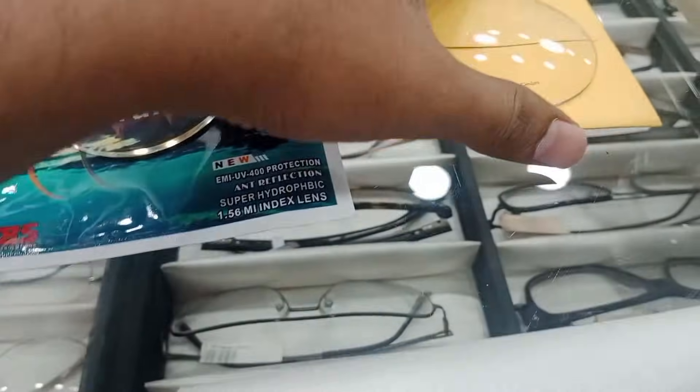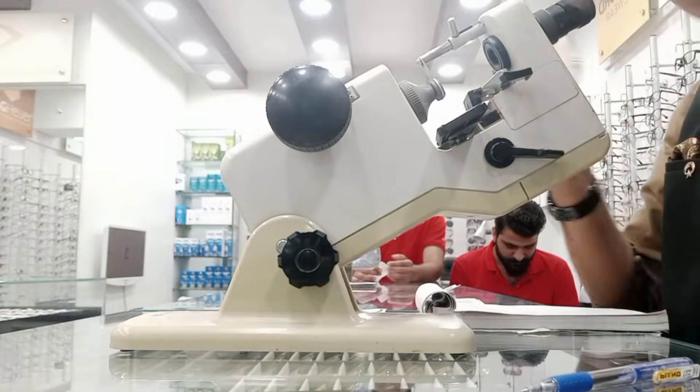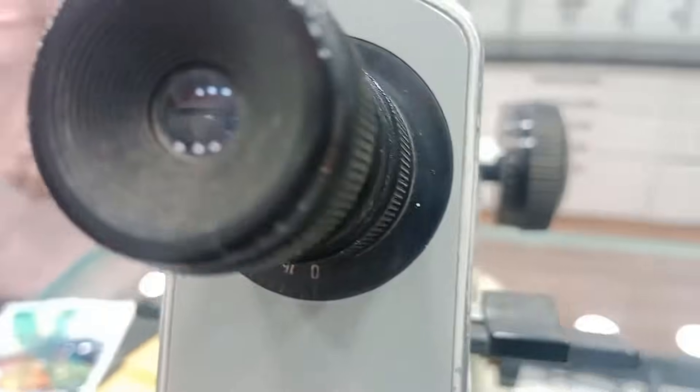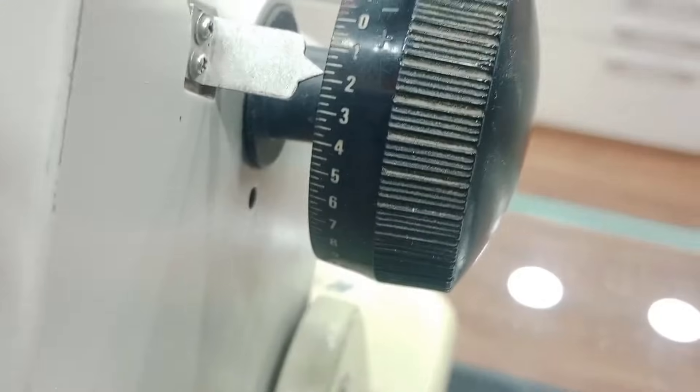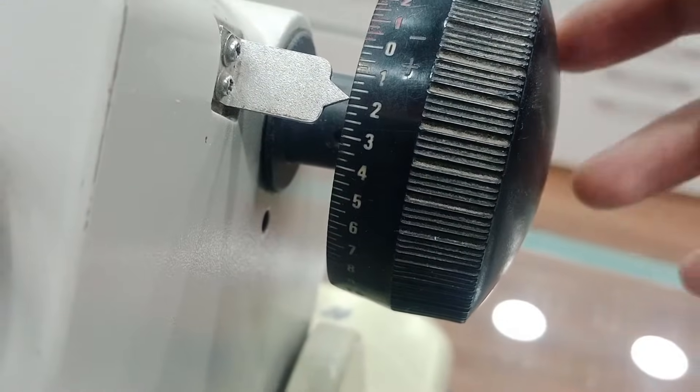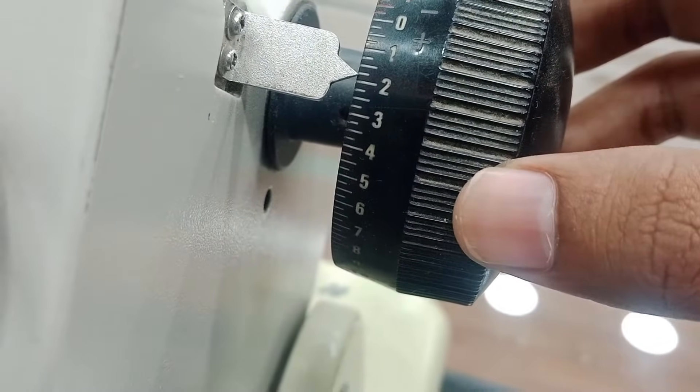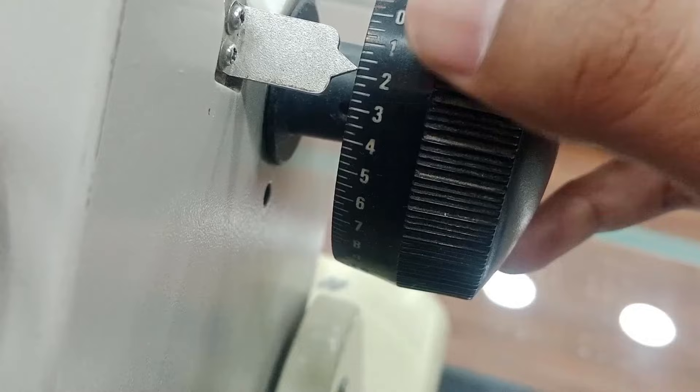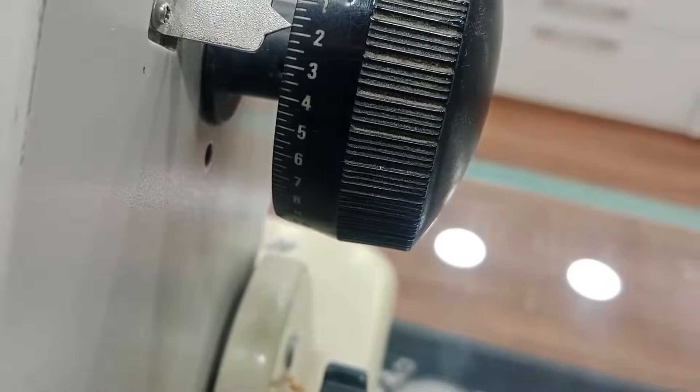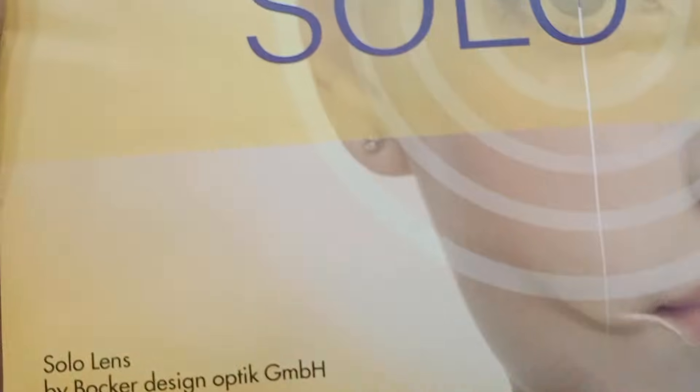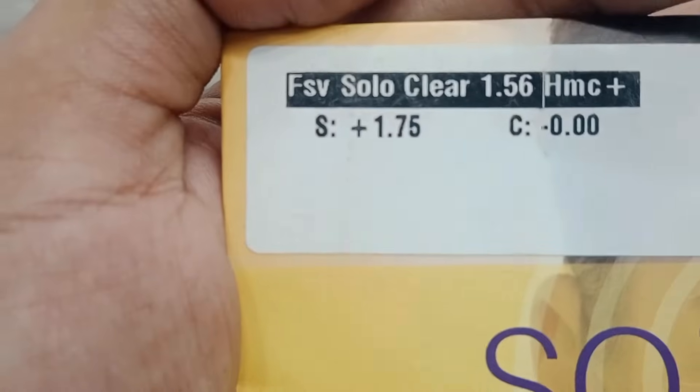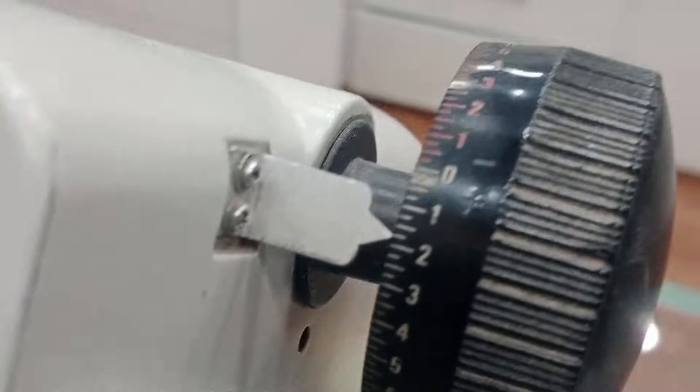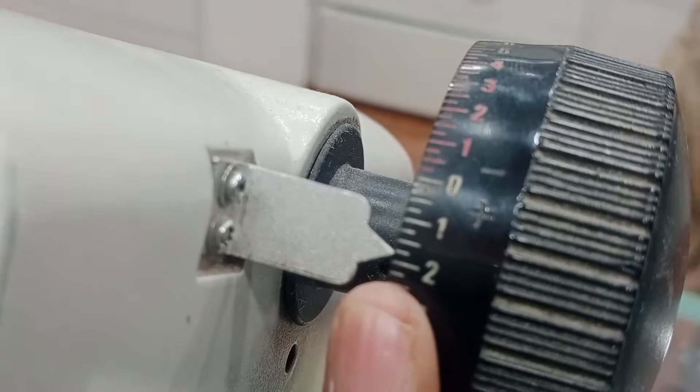Now another lens of unknown power. Let's put this lens and have a look inside. We don't have any meridian. It's just a spherical lens, and the spherical lens is clear at +1.75 because all the dots are clear. Yes, the power is spherical plus 1.75.